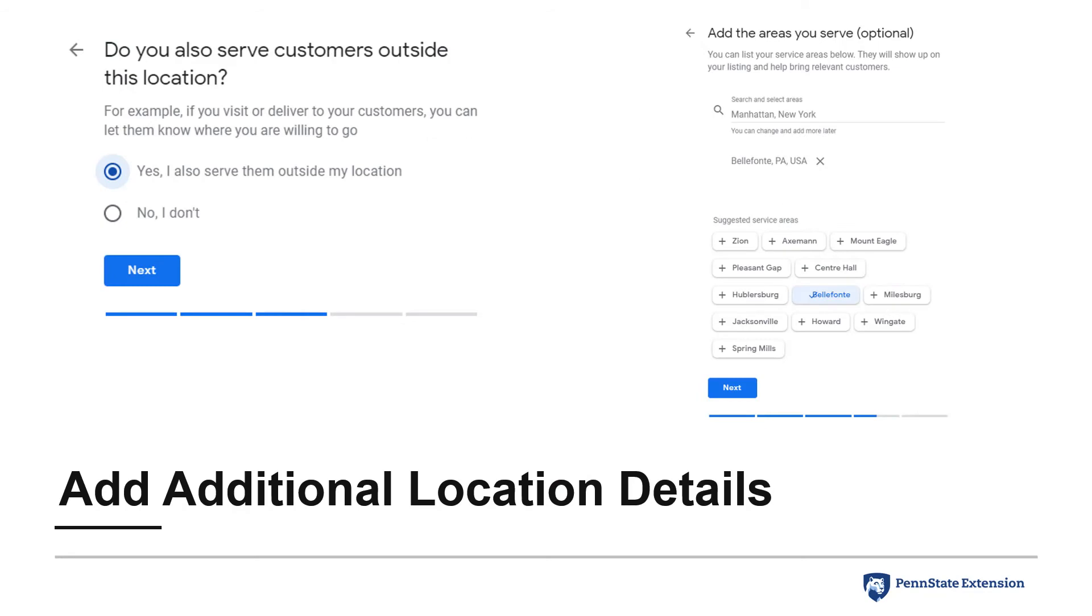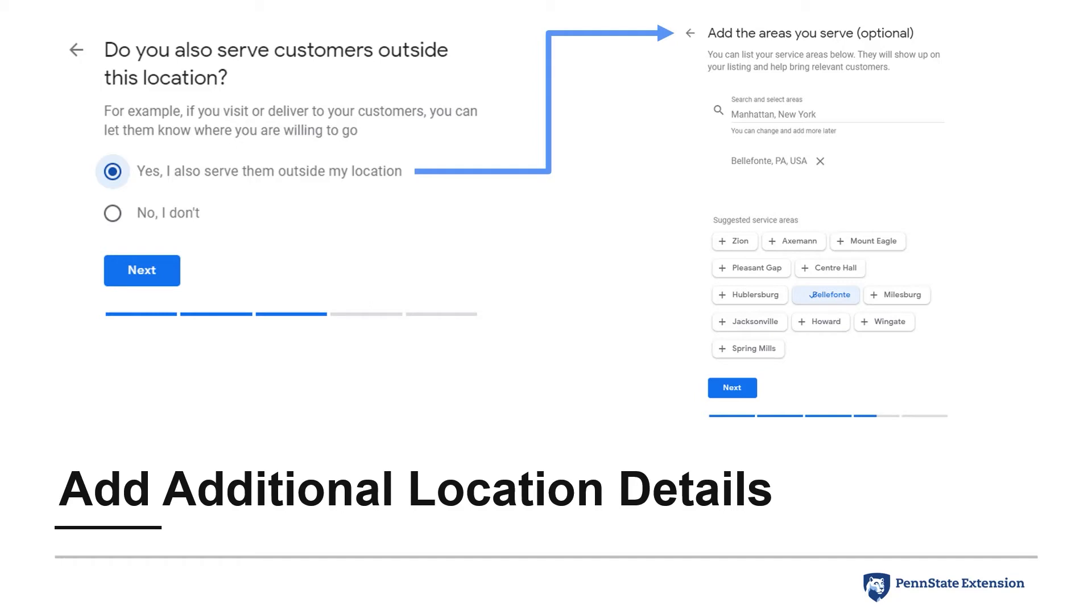If you've chosen to indicate that you serve customers outside of the address provided, you'll then add the city or towns by typing them in or selecting from the suggestions provided. It's important to understand that this step is asking you to indicate coverage areas, not an additional storefront or single address location that your business may operate from.